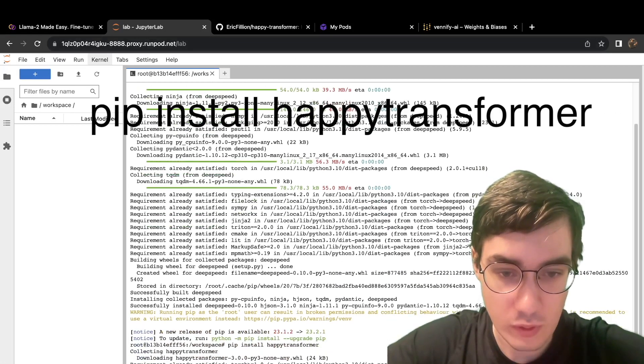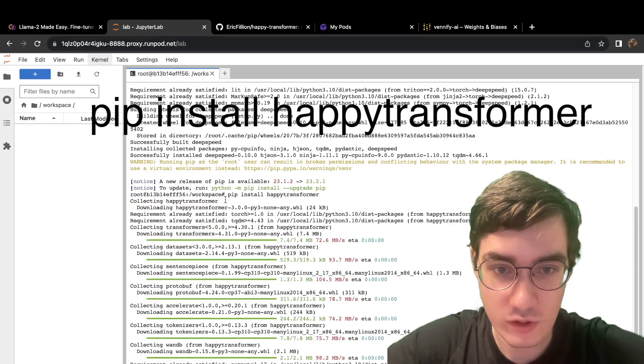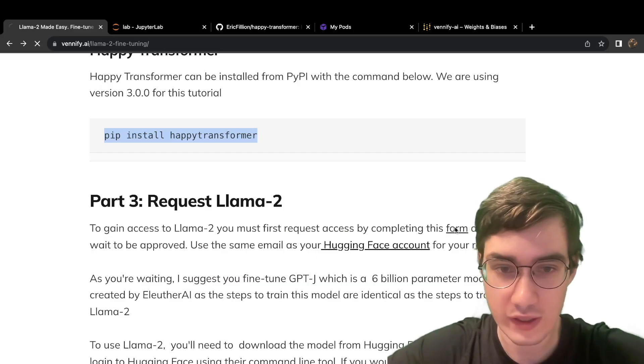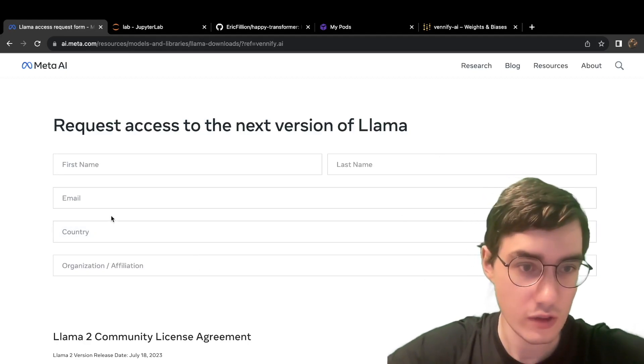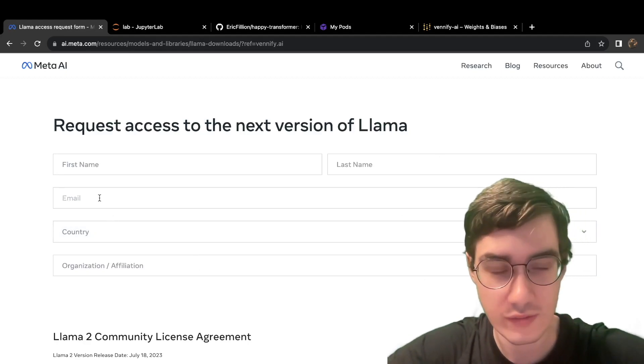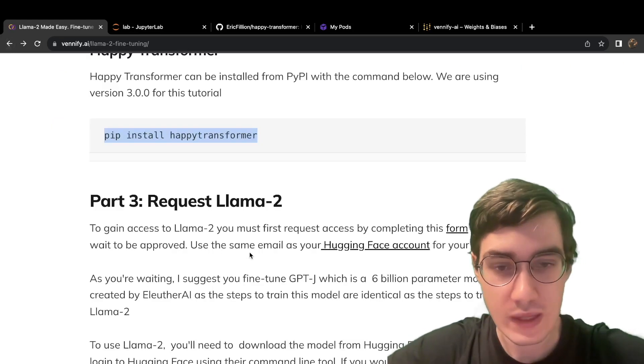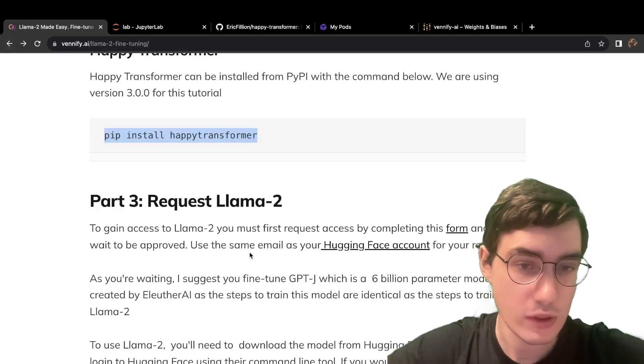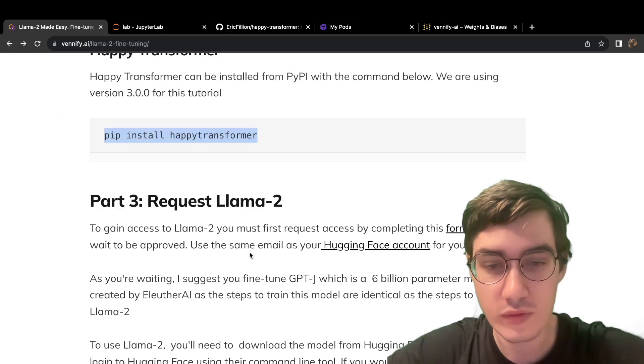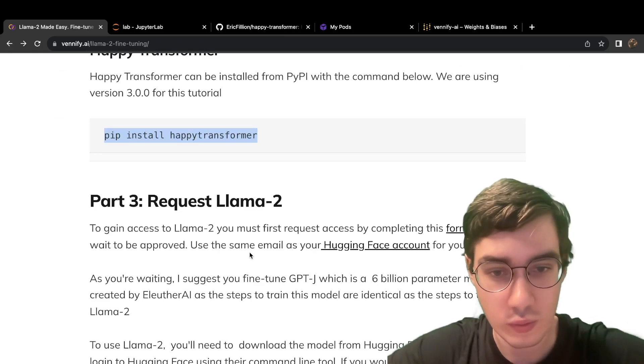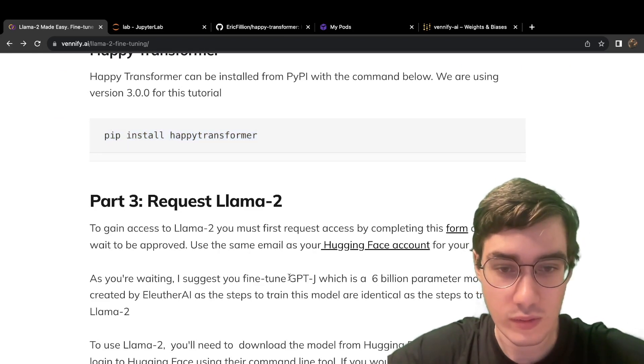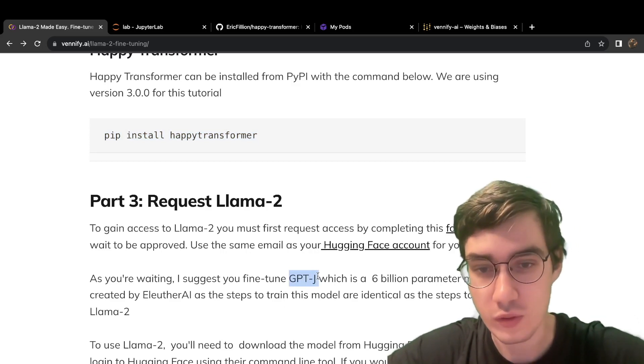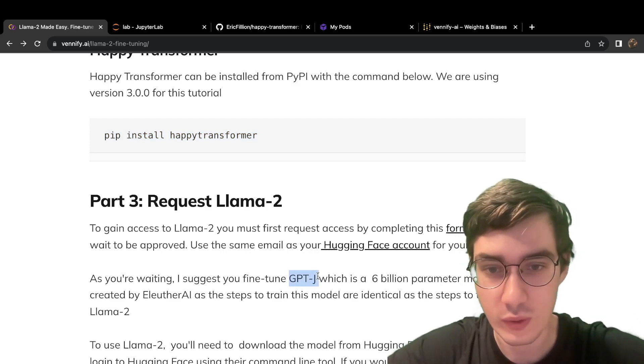And we'll be using version 3.0.0. Go to this form right here to request access to Llama 2.0. Use the same email address that you use for your Hugging Face account. Now, maybe you don't want to wait to be approved, or maybe you don't have a Hugging Face account and want to move on with this tutorial. Well, don't worry. You can also use a model called GPT-J going forward for this tutorial, which also works very well.